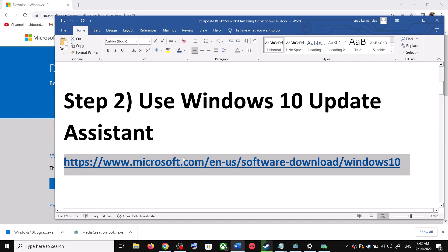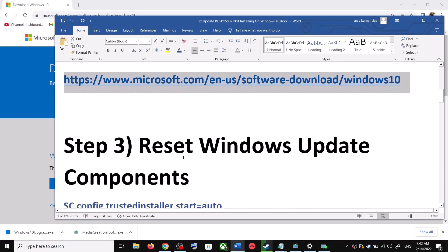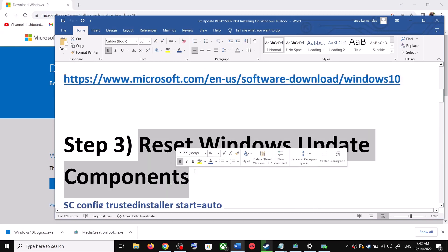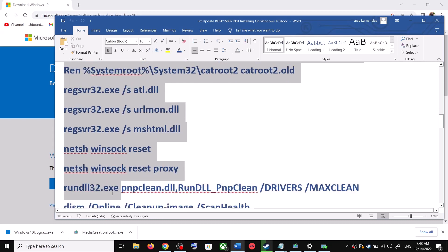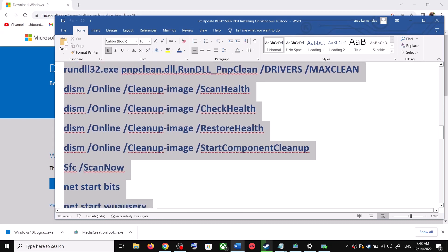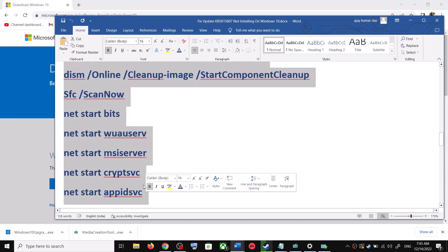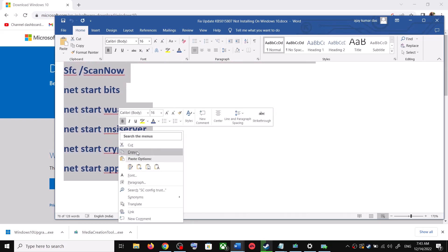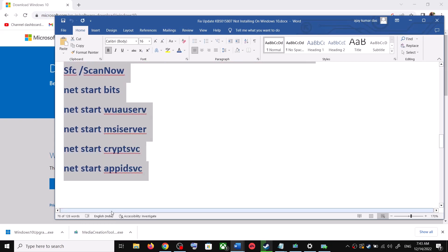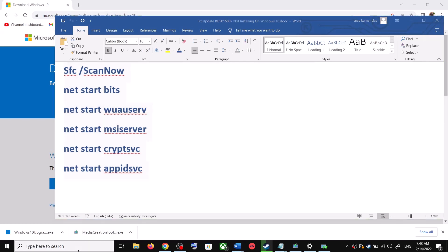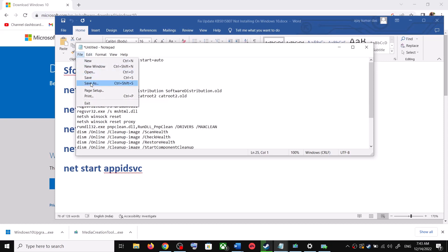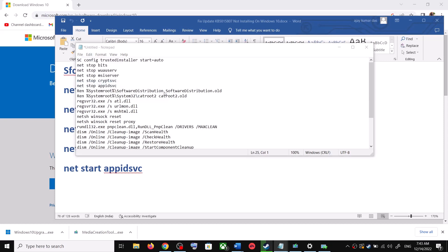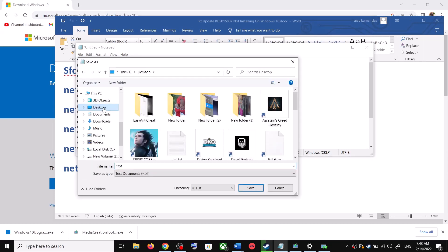If you are still unable to update, you can reset Windows Update components. Copy all the commands — they are provided in the video description. Copy the commands up to the indicated point, then open Notepad by typing 'notepad' in the Windows search box. Open Notepad and paste all the commands there.